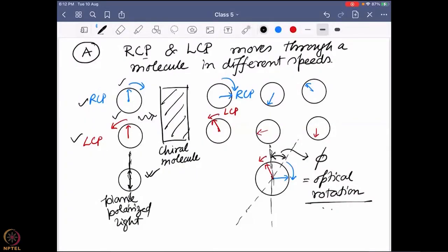This chiral molecule has the property that it can detect the chiral difference - in the form of left hand and right hand circularly polarized light - and it allows one of them to move fast and one slow. Moving slow means it is interacting with them better compared to the other. A student asks: did you want to say that one specific isomer, like R or S, reacts with LCP or rotates it, and another isomer reacts and rotates the RCP?